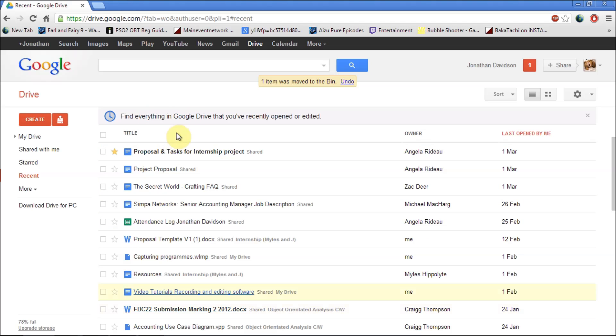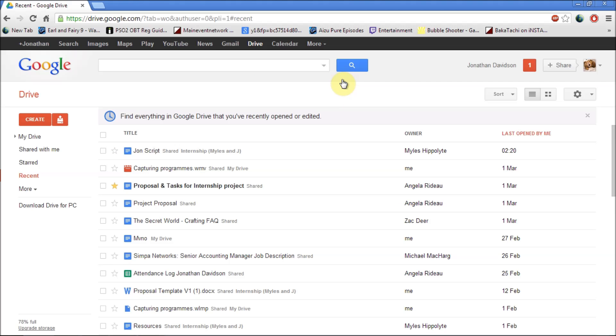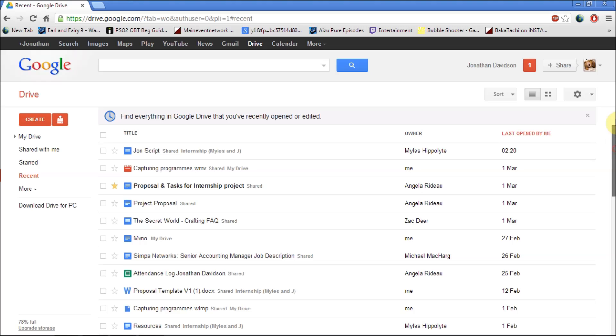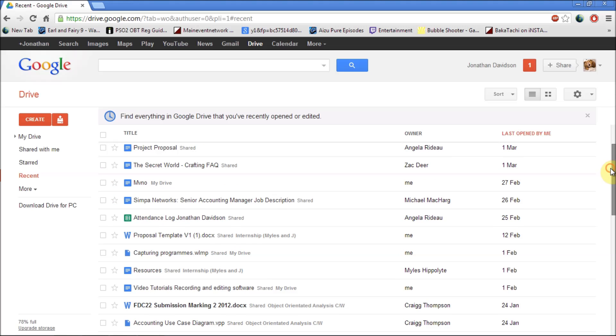You just have to click on the remove button and it will remove the application from you. But let's say you've messed up, you can just click on undo and it will give you back the file that you've recently deleted.